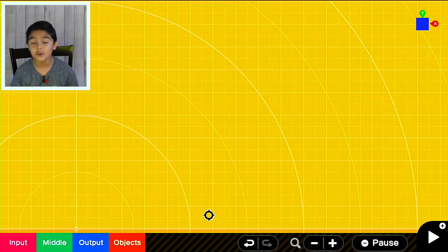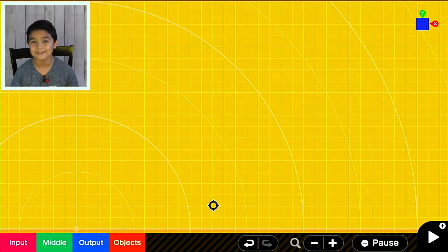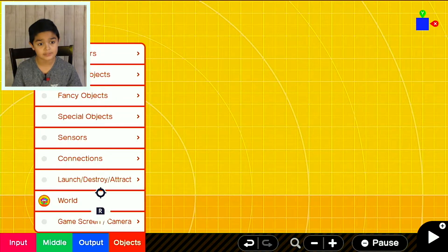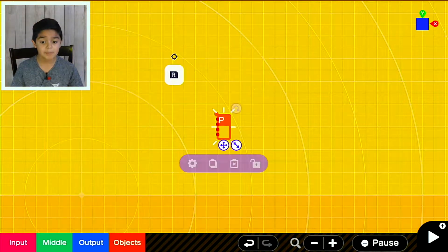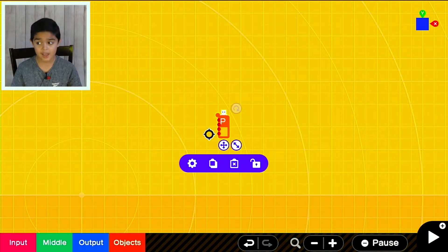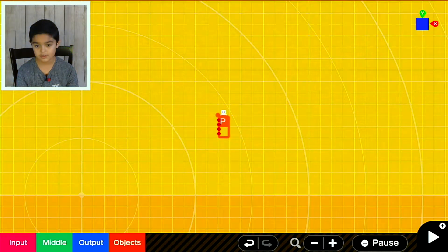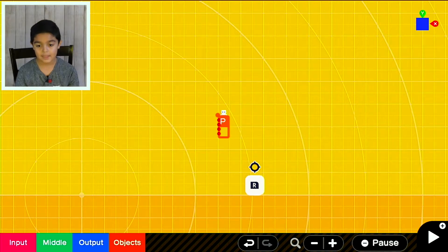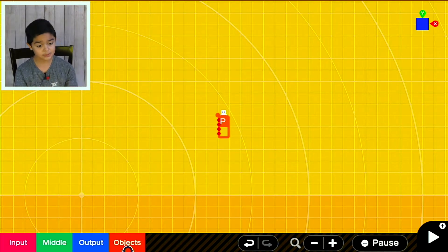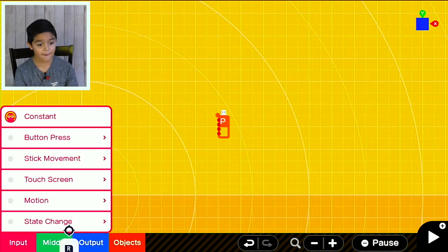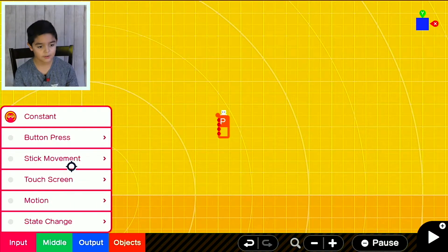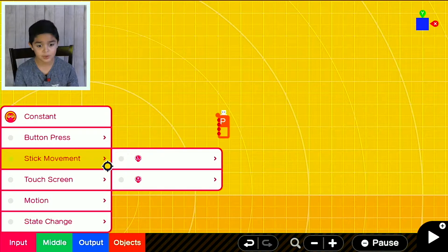I'm gonna show you how to make your own 3D games. First, go to Objects, then Character, and Person. You can see that we have a person node right here. Next, we're gonna add stick movements.